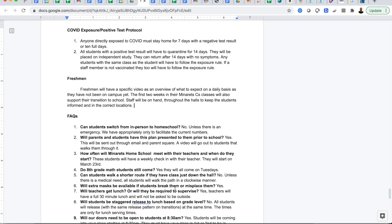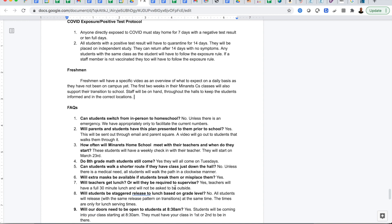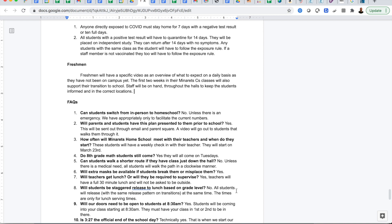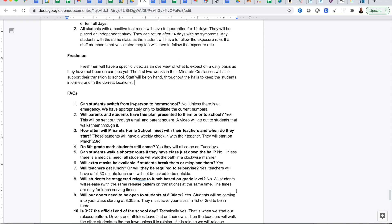Anyone directly exposed to COVID must stay home for seven days with a negative test result or come back in 10 days. All students with a positive test result will quarantine for 14 days and we will contact trace, and there's a good possibility that the classes that that student is in will have to be placed on quarantine. More on that later that process if that comes up.